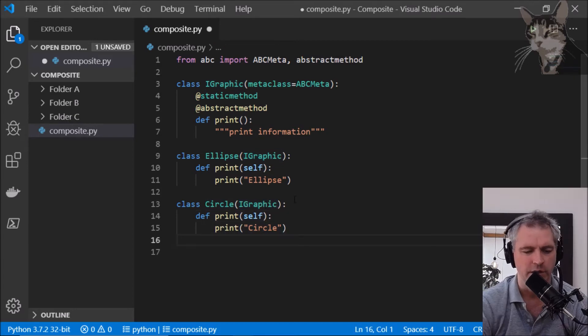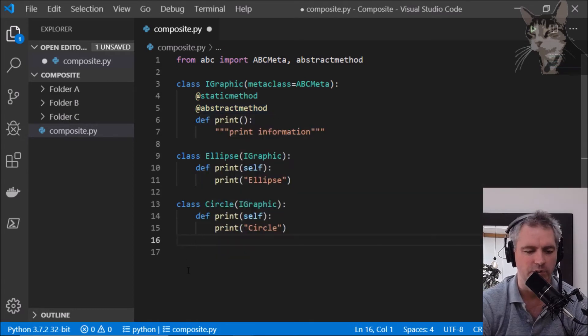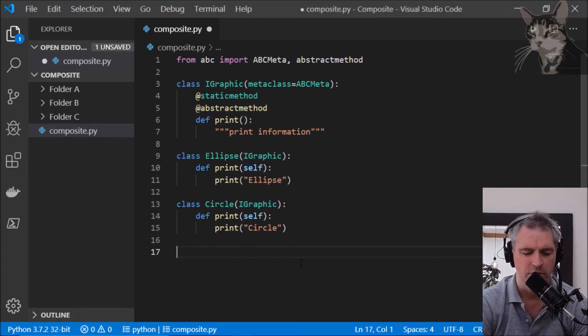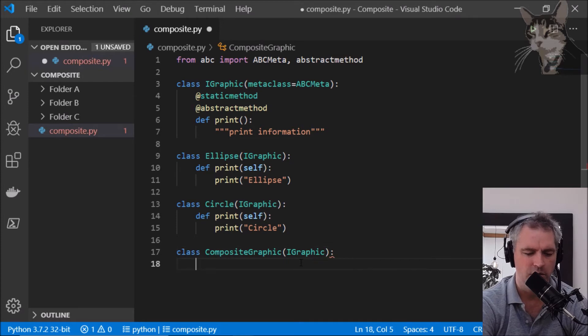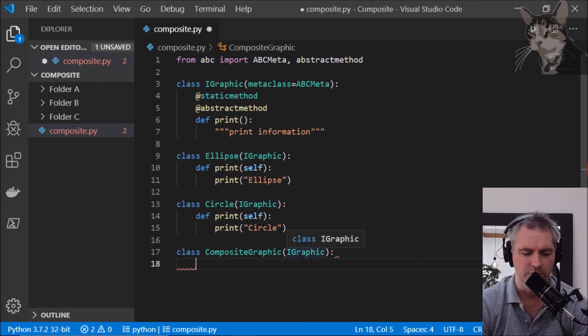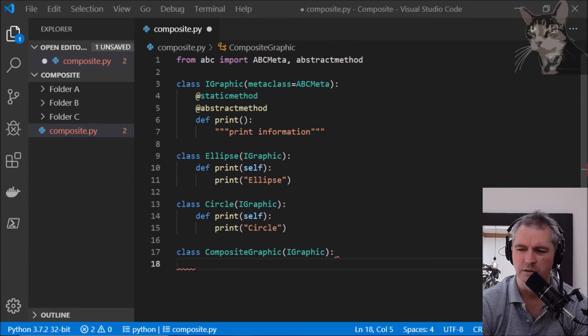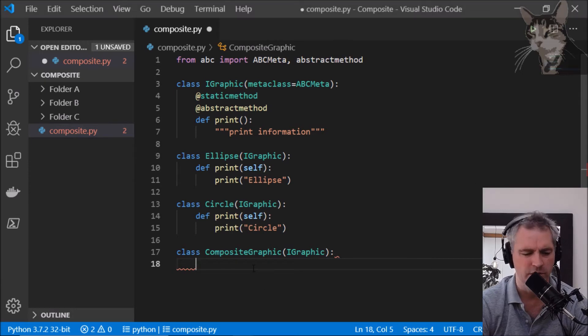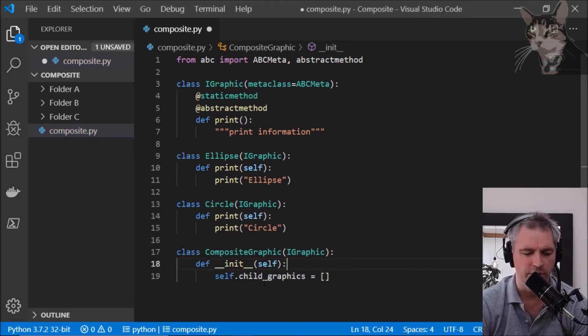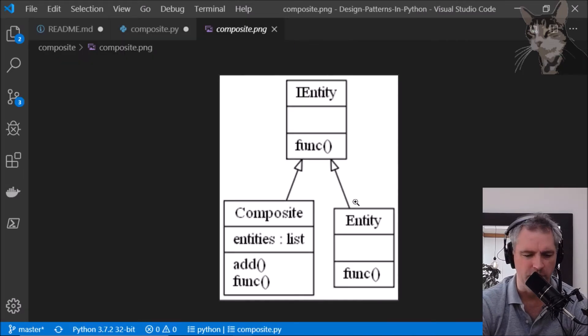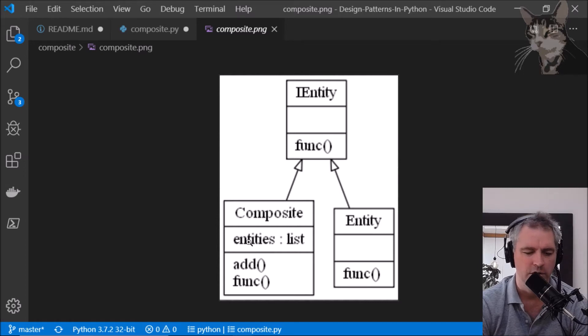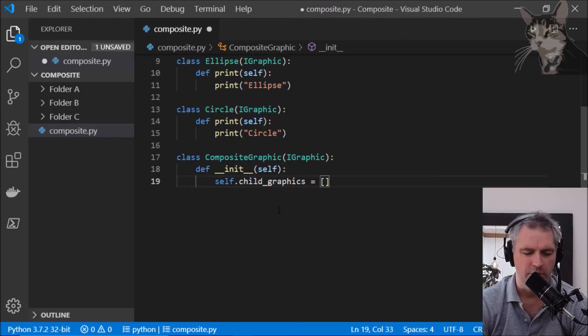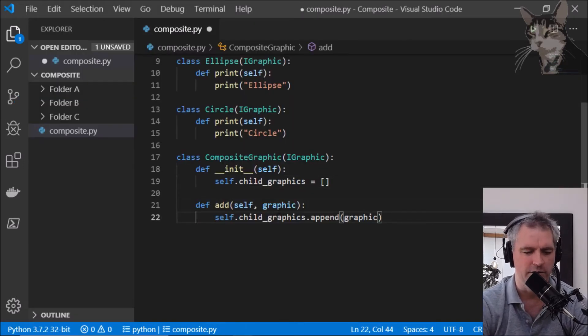Okay that's good. Now let's create a Composite which also implements the iGraphic interface. So class CompositeGraphic implements iGraphic has an init. self.graphics equals a list. So this is going back to our image, we're creating our composite which has an aggregate or a list or a collection of entities. Add a method to add entities.